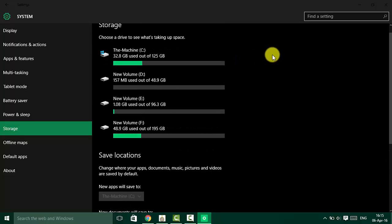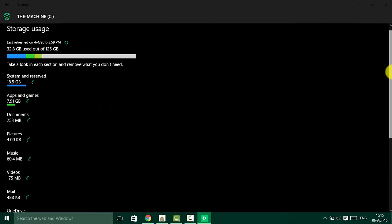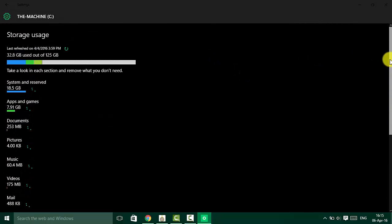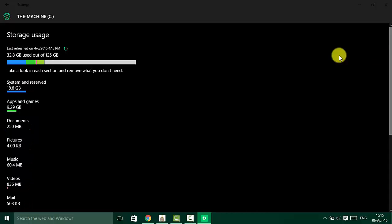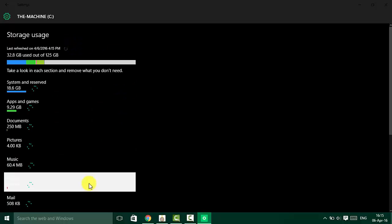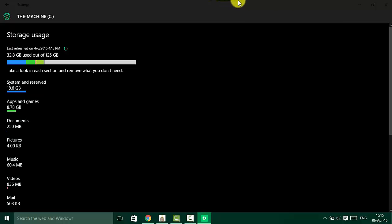On storage usage, you can see that Windows 10 categorizes content based on default folders like documents, pictures, music, apps and games, and system files. Simply click on any item's name to get more information.